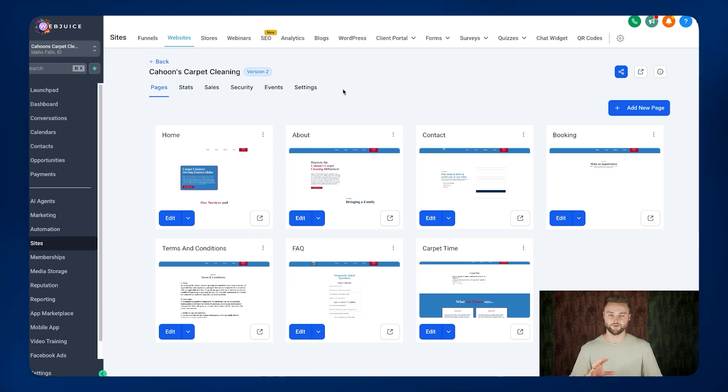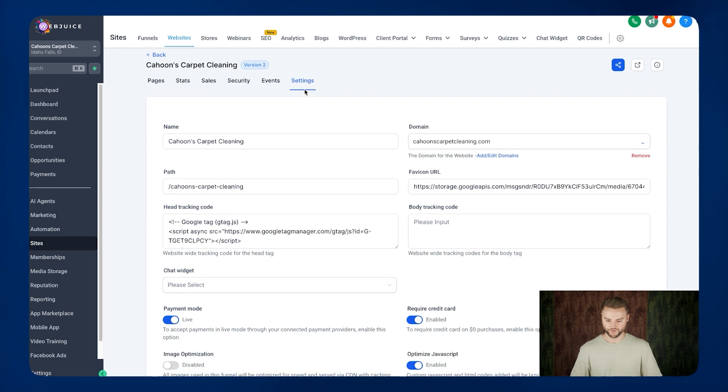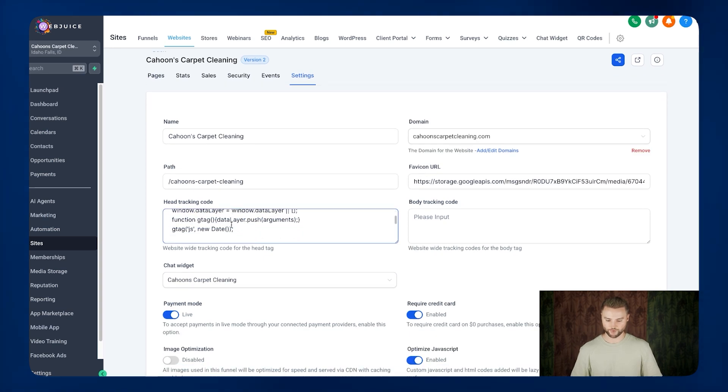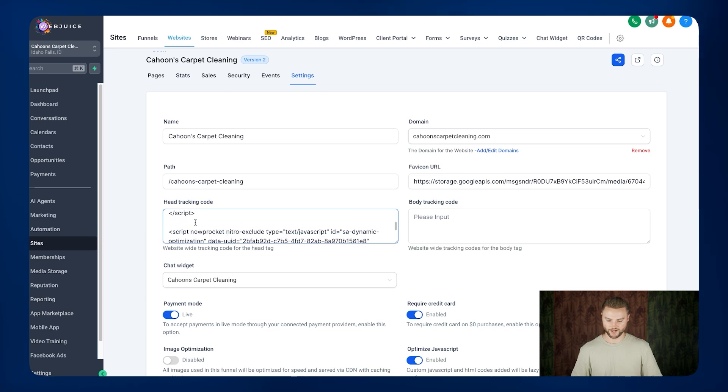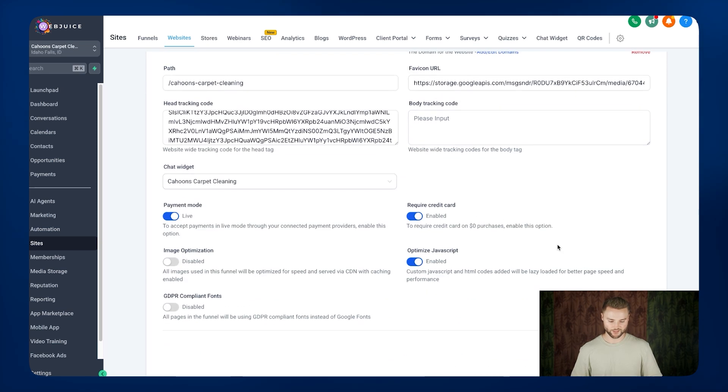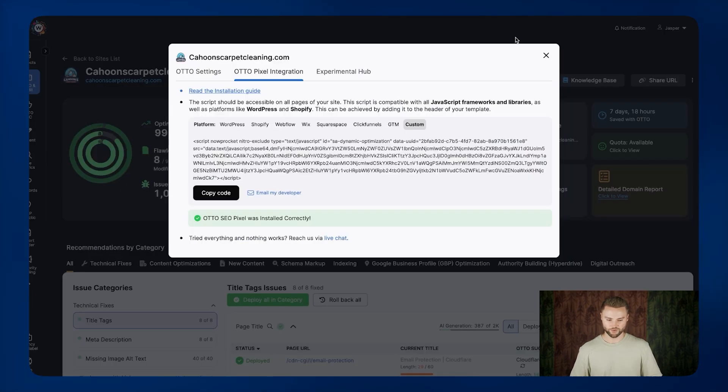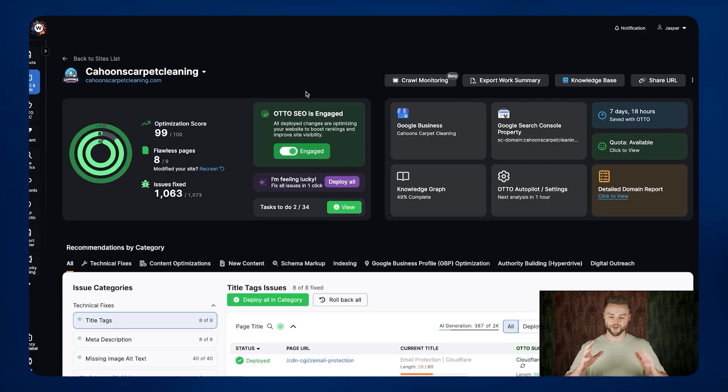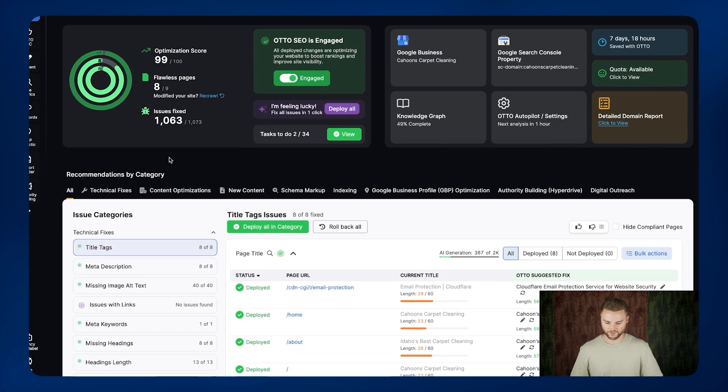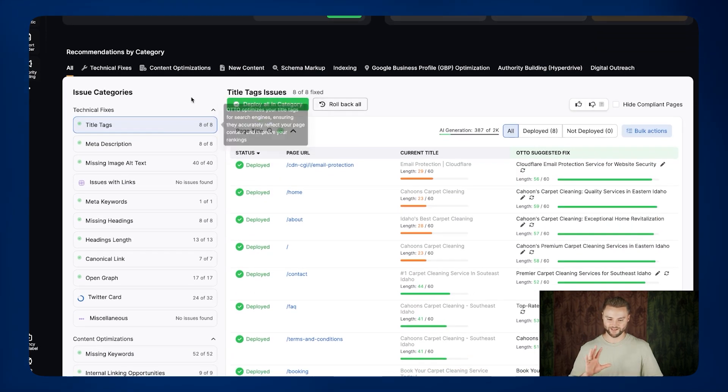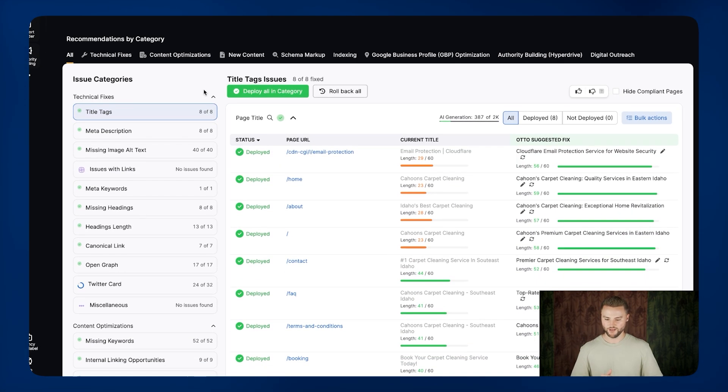You'll go into the back end of your website. This is a website that we built inside of Go High Level. We'll go into the settings here, and then you'll go under the head tracking code section, and you'll paste in your auto pixel code. You can see I've already pasted mine in here. Just simply paste it in, save it, and then you'll go back here, and you'll click engage, and then it will engage, and it'll make all these updates and changes to your website, anything that it finds wrong with your SEO and ways that it can improve it.